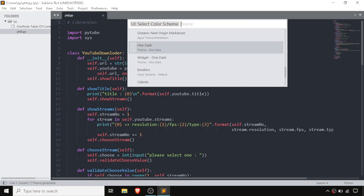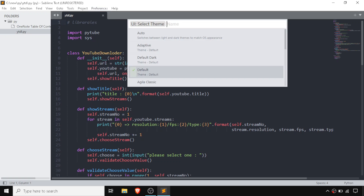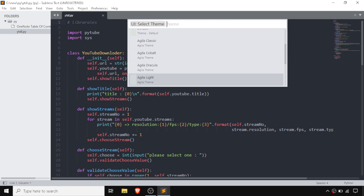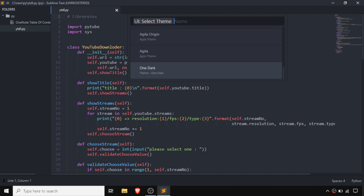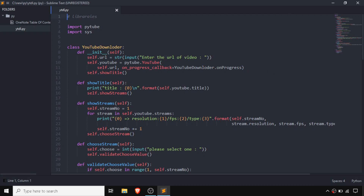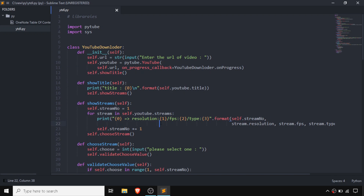This theme is also nice in the case of One Dark, in terms of its color scheme. One Dark has a nice theme for Sublime Text. For having a dark mode, I prefer this because it helps increase productivity.